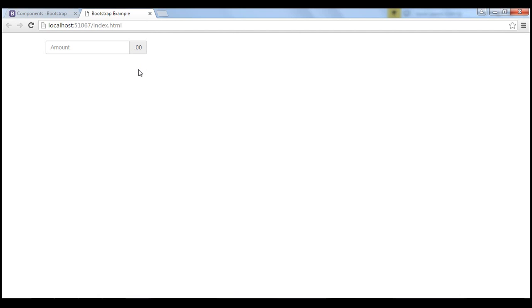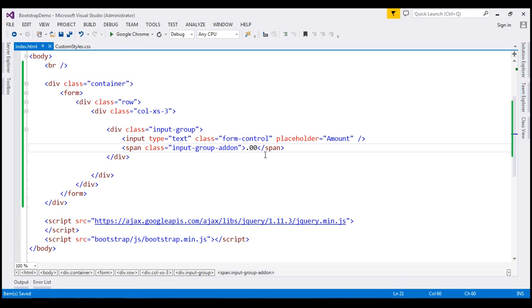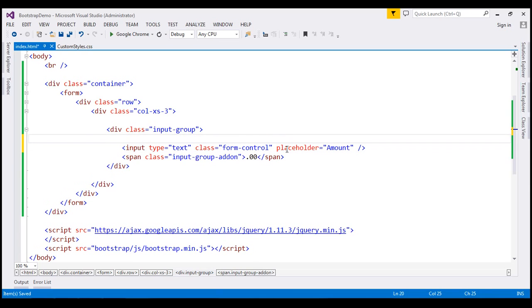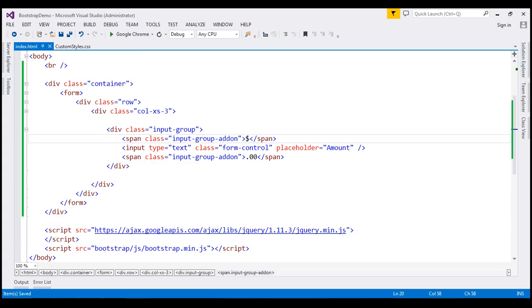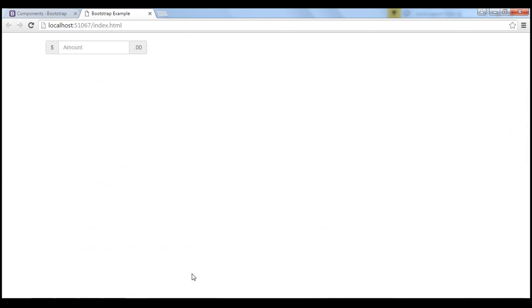If you want text to be placed on either side of the input element, include the span element with class set to input-group-addon on either side. So before the input element we want $, and after the input element we want .00. When we reload this page, notice we have the text before and after the input element as expected.